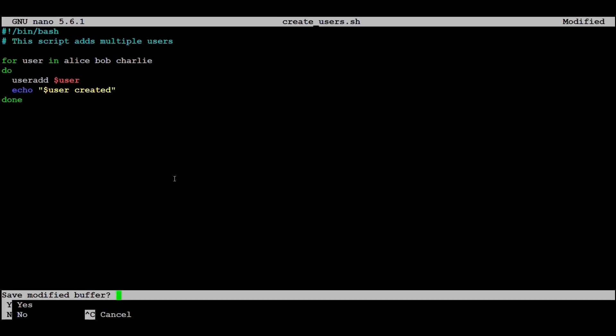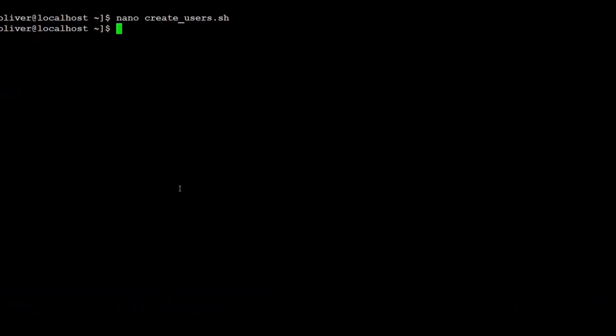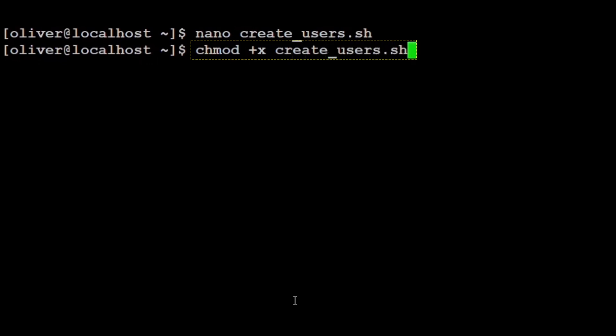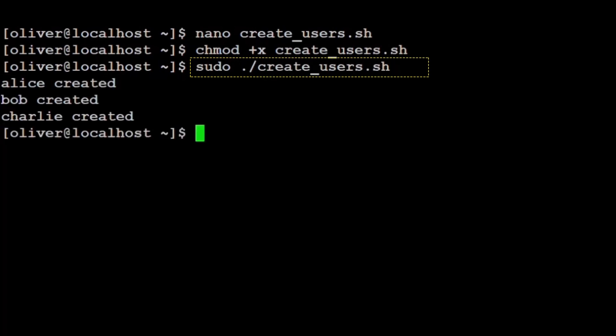We save and exit the file. Then we make the script executable: chmod +x create_users.sh. And run it with: sudo ./create_users.sh. We use sudo because creating users requires administrative privileges. The output confirms that all users have been created.